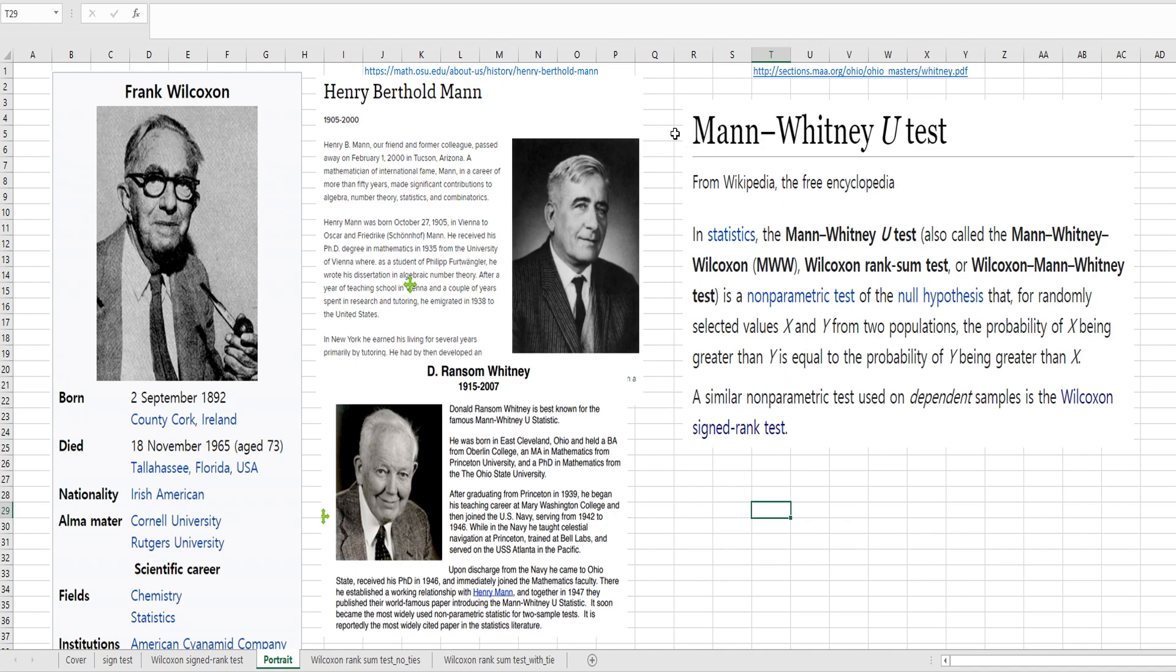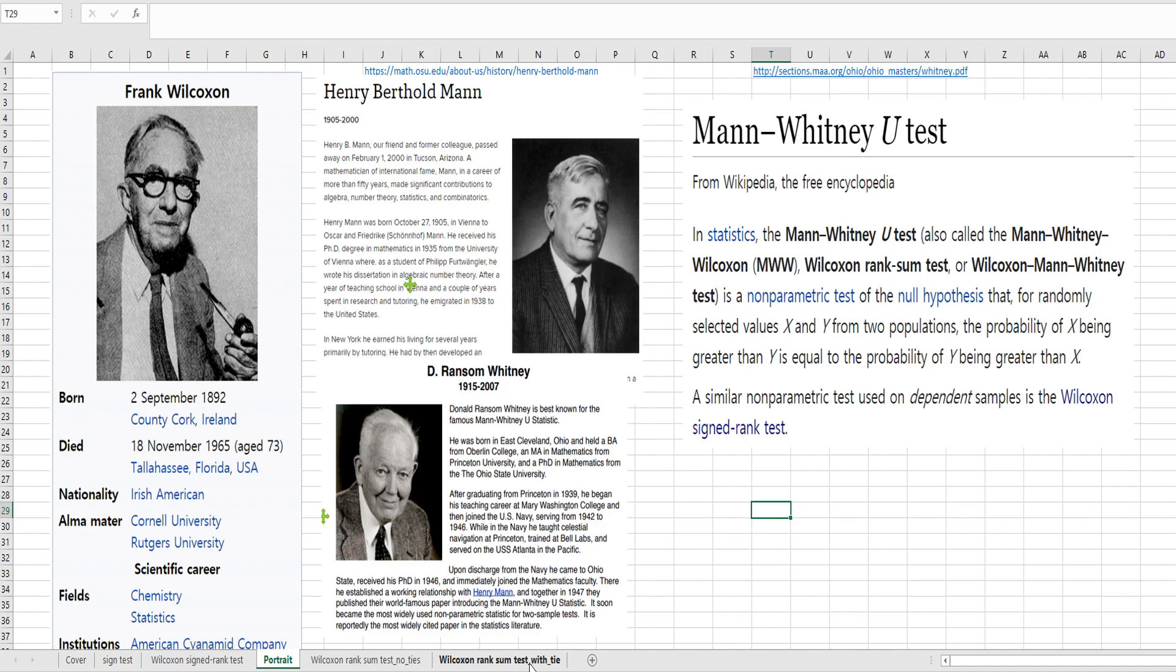Having said that, the Wilcoxon rank sum test is same as Mann-Whitney's U-test. In Wikipedia, as you can see, it is named as Mann-Whitney U-test, also called as Mann-Whitney-Wilcoxon test, or Wilcoxon rank sum test, or Wilcoxon Mann-Whitney test. In this video, I would like to show you how to do it when there are no tied data and with tied data.